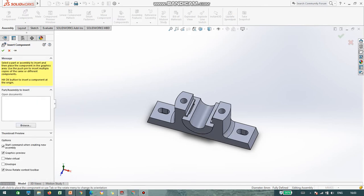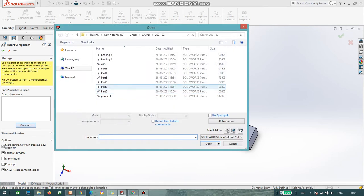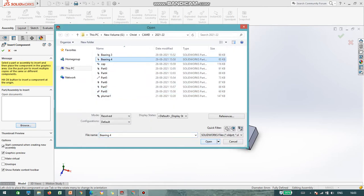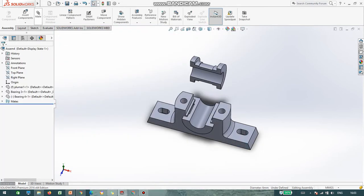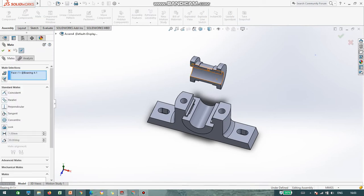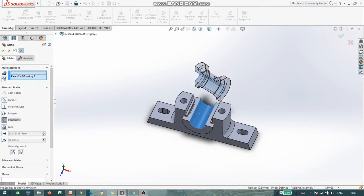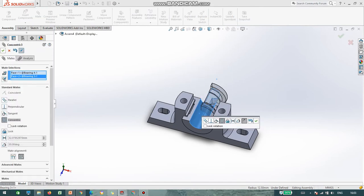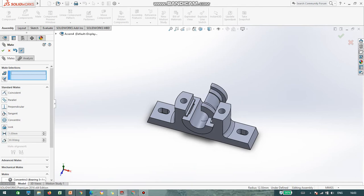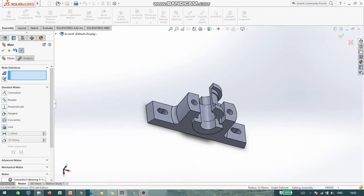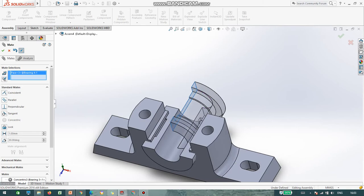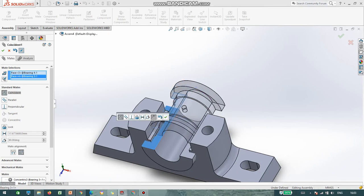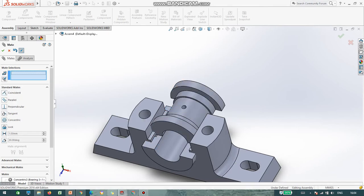Again, I am inserting the next part, that is part number 4, Bearing Top. So go to Mate Fit, click on the circular faces — it is Concentric. Next I select this particular face to coincide with this particular face. The software selected Coincident. Say OK.